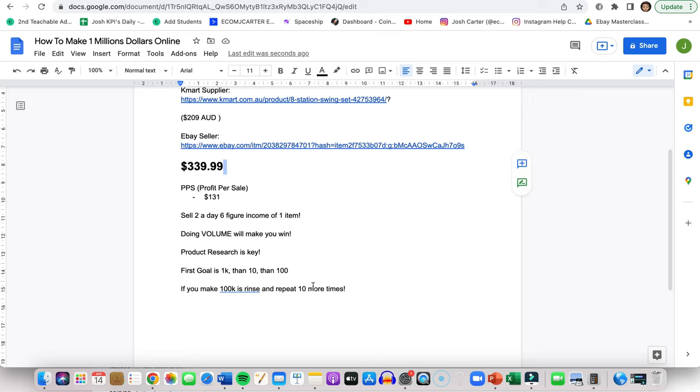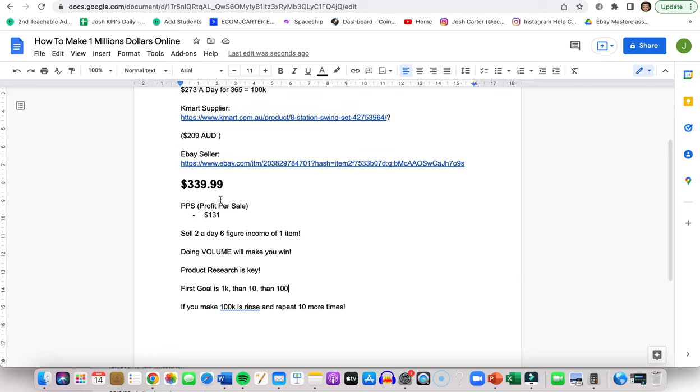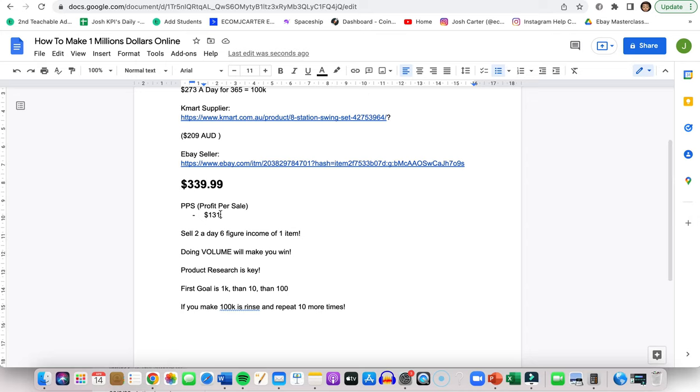And our first goal, if you are a new eBay seller, is to go to $1k, then $10k, then $100k. So $1k in sales would be very doable with this. If you sell three of these, you're already at the $1k mark. If you're looking for profit, you're going to need to sell 10. So you sell 10 of these, you're at $1k, you sell 100, you're at $10k, and so on.